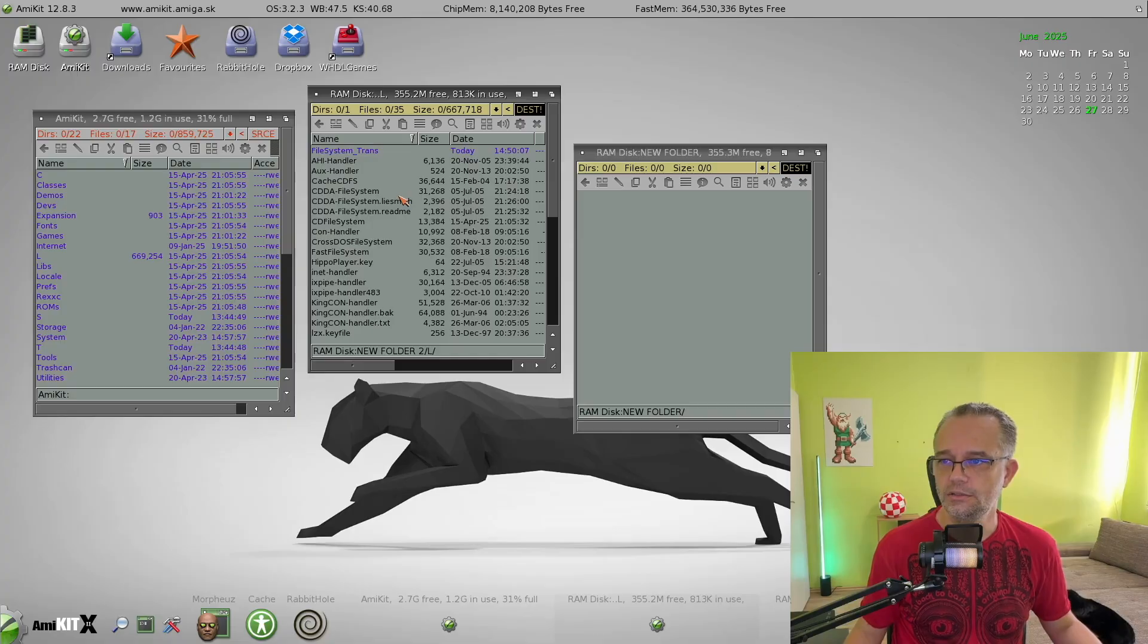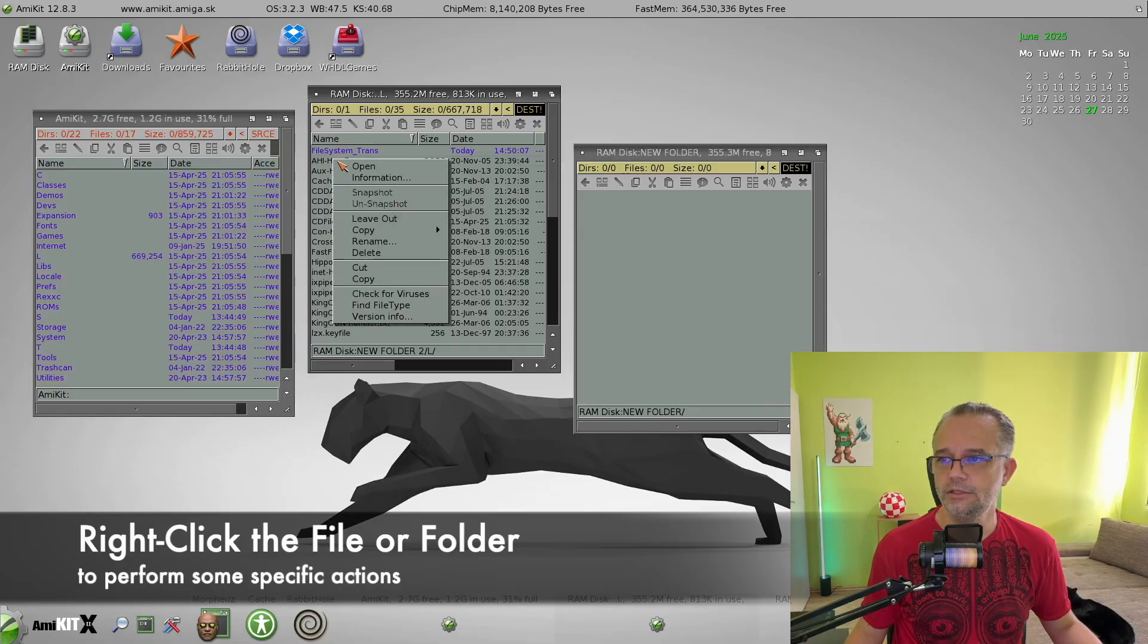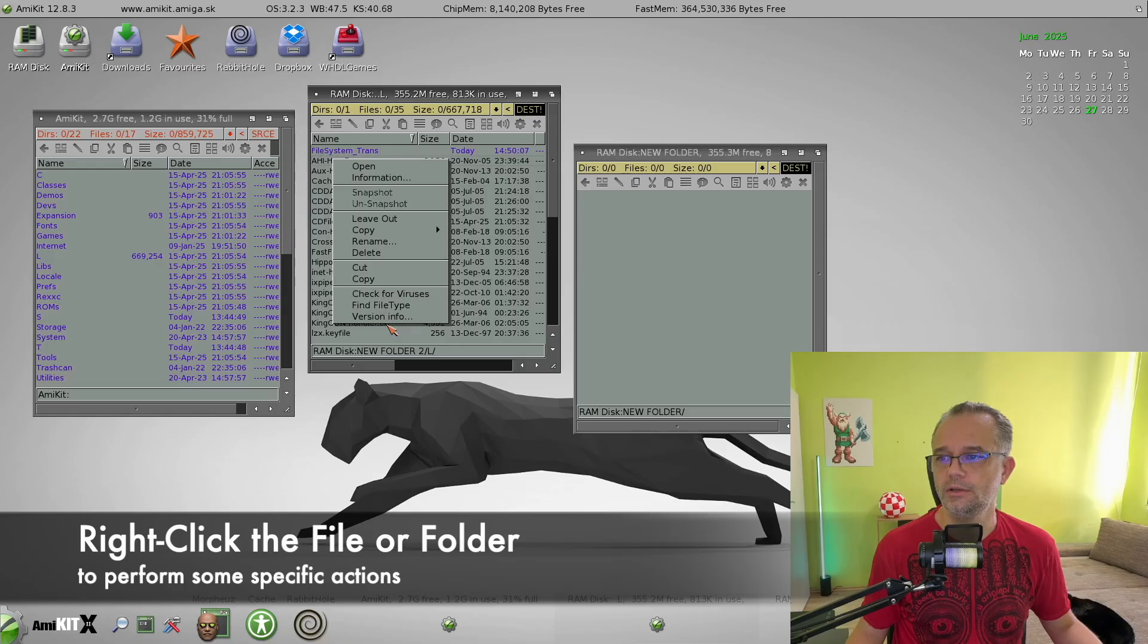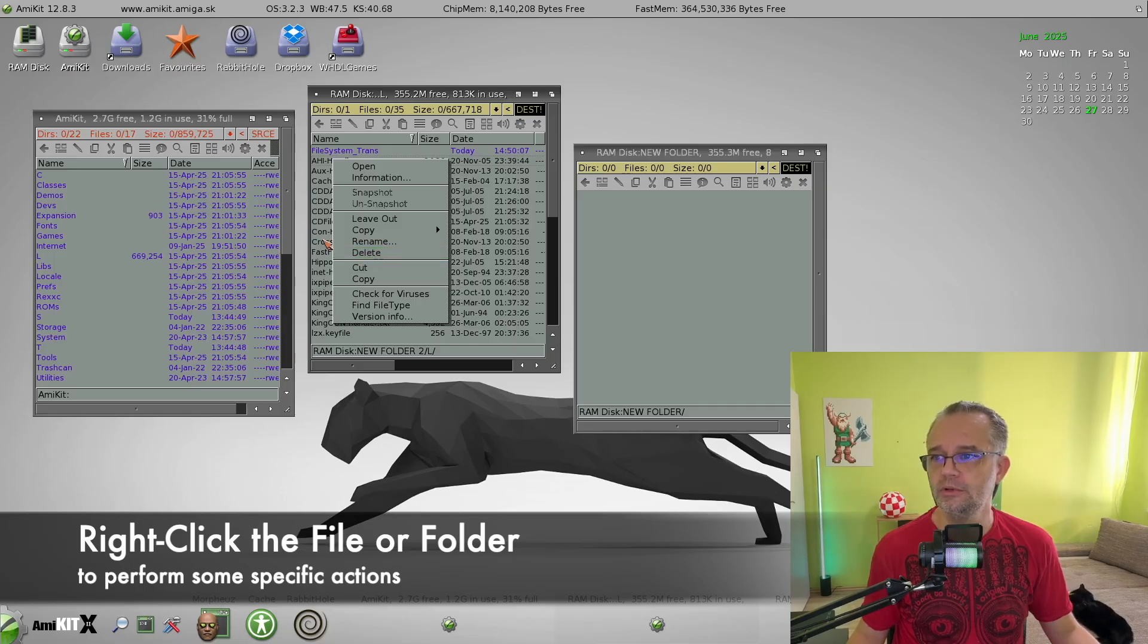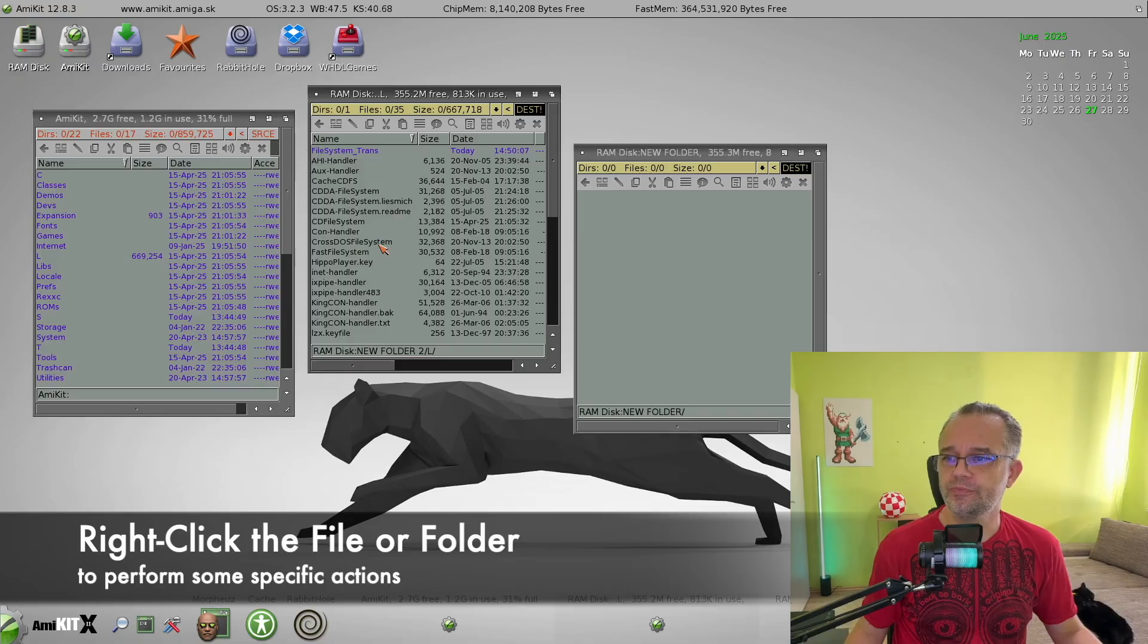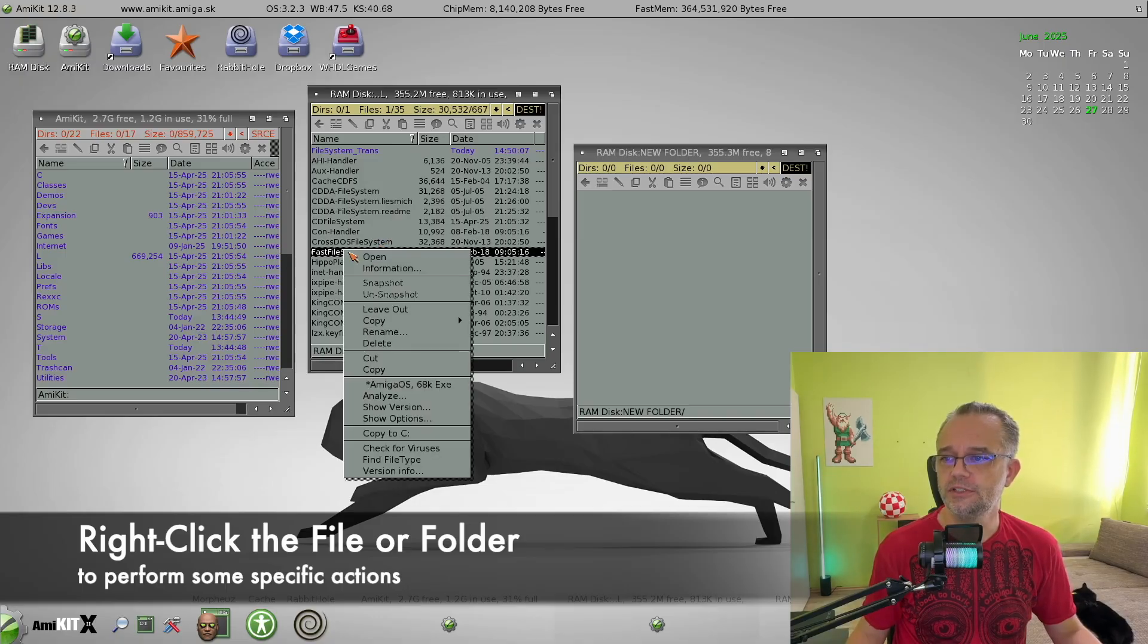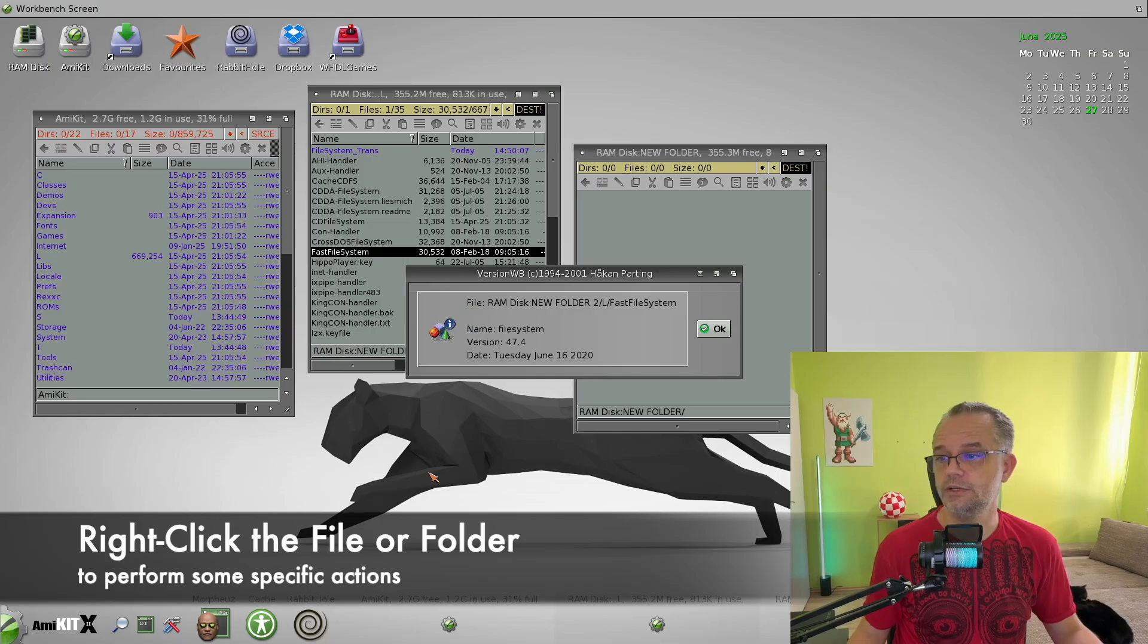And what you can do with files is that you right click some file over here, and a specific menu will appear, which is specific to the given file type. So for example, let's click this fast file system. And you can check it for viruses or check the version information.